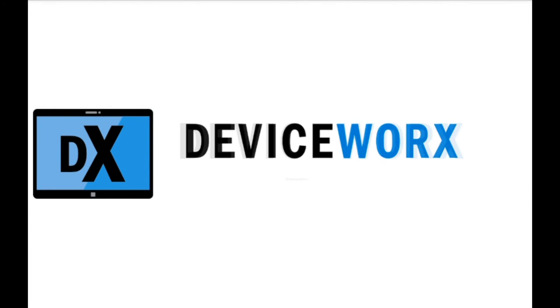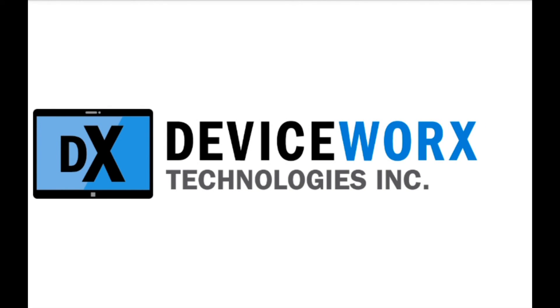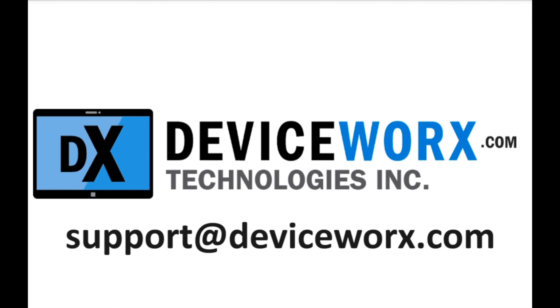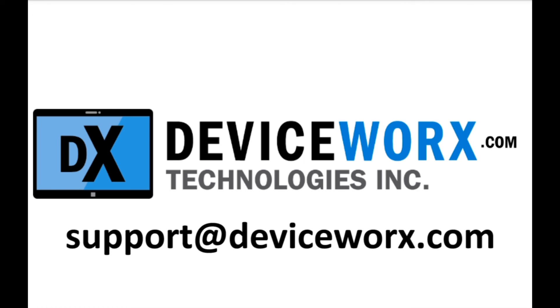For additional information on the Chameleon product, reference the user's guide that is available for download from www.DeviceWorks.com or email DeviceWorks support at support@DeviceWorks.com.